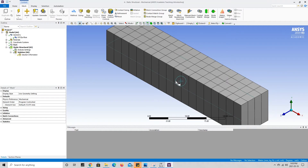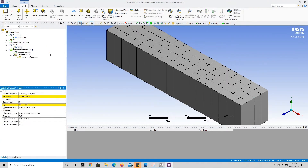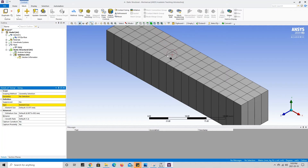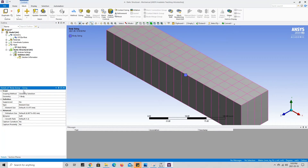The mesh automatically generated by ANSYS is fairly coarse. If we want to refine it and make the elements smaller, we right click on mesh, go to insert, and press sizing. The two yellow boxes indicate what ANSYS needs us to specify. First, we select the geometry using the body-selecting tool, select our body, and press apply. Then we specify the element size — I'll give it 10 millimeters as an example.